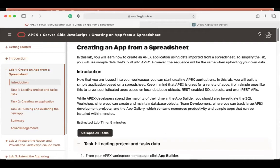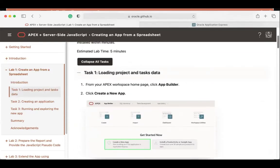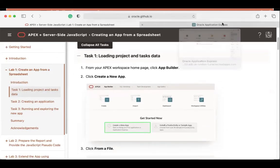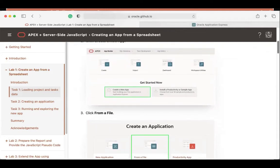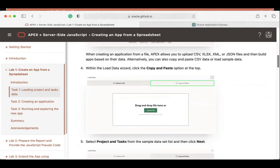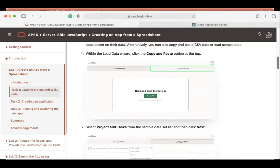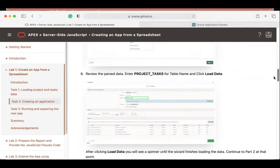In the lab guide, Lab 1 has three tasks: Task 1 is loading project and task data, Task 2 is creating an application, and Task 3 is running and exploring the new app. Let me go ahead with Task 1 — loading project and task data. We go to the Apex homepage, go to App Builder, create a new application from a file, copy and paste using the load data wizard, click the sample data set, load the project task data, enter the table name, and click Load Data.